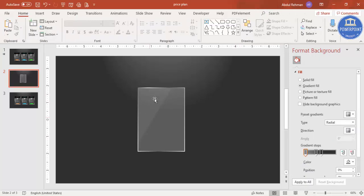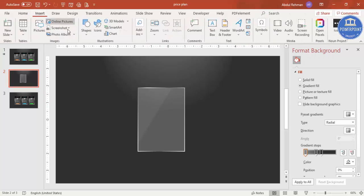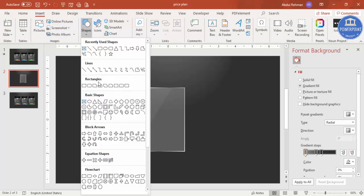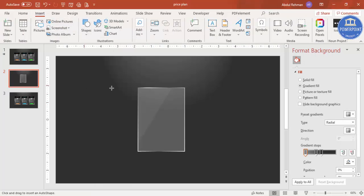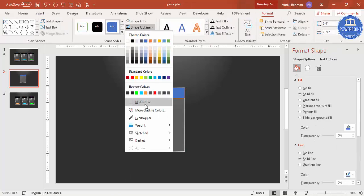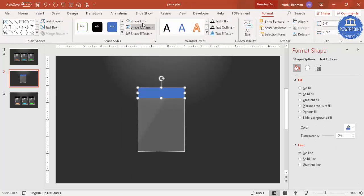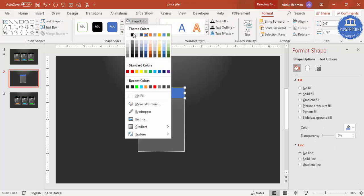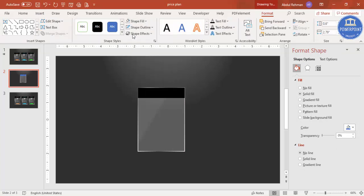Go to Insert > Shapes, select the rectangle, and draw it exactly at the top of the card. Set the shape outline to no outline and shape fill to complete black.